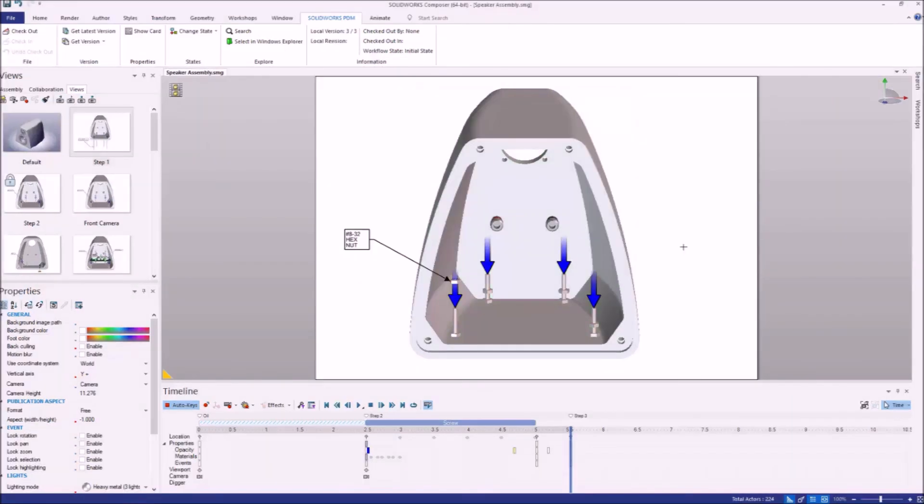That concludes our video on what's new in SOLIDWORKS Composer 2019. If you'd like to see more SOLIDWORKS related content, please be sure to subscribe to our YouTube channel.